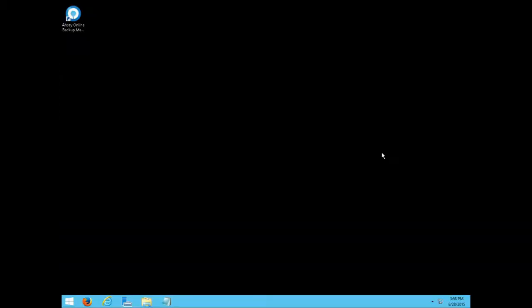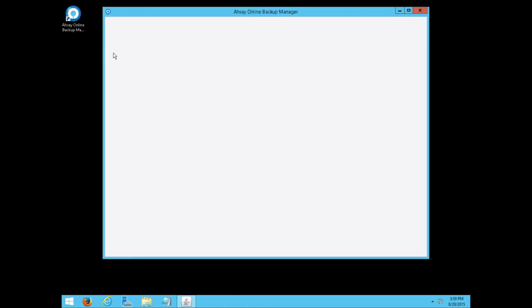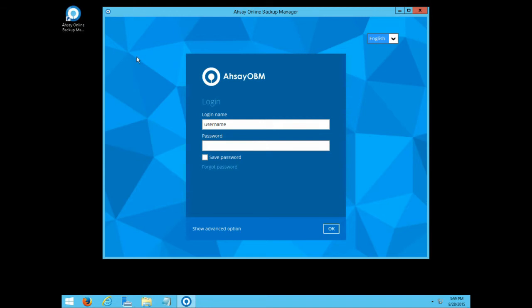Welcome to our video tutorial on how to create a Microsoft system backup set with osaobm. We will start by logging into the osaobm user interface. Enter the username and password of the backup account.